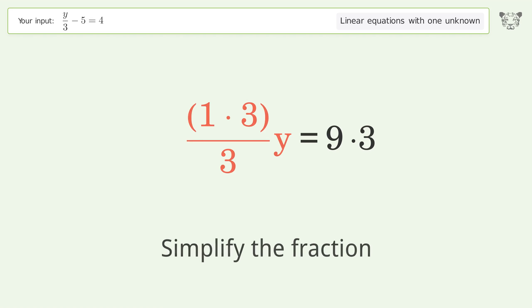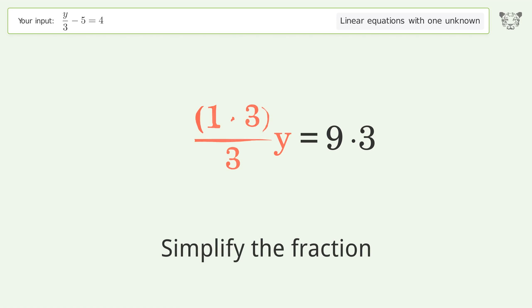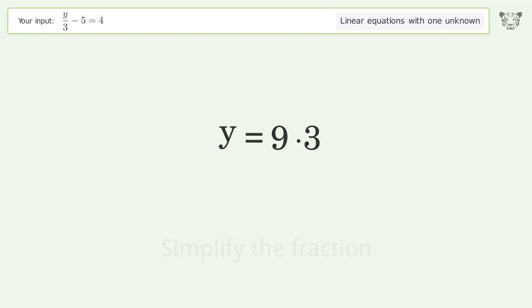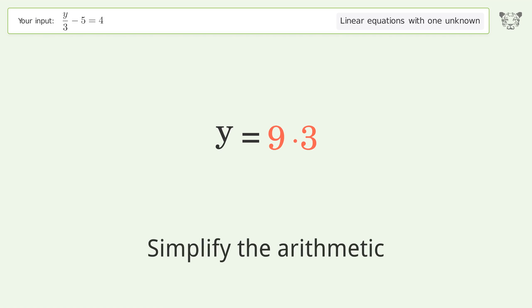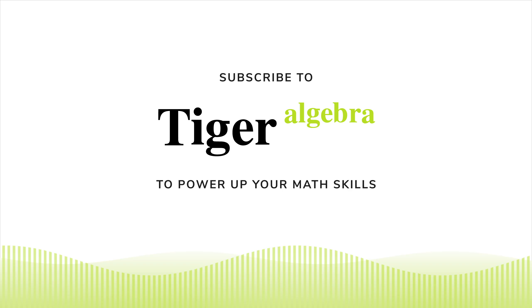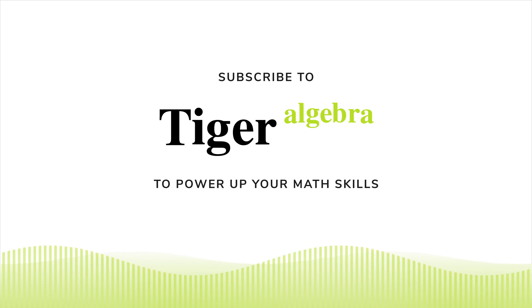Simplify the fraction. Simplify the arithmetic. And so the final result is y equals 27.